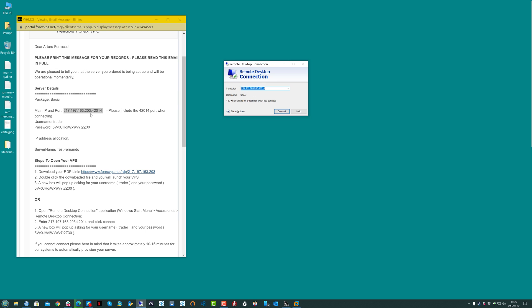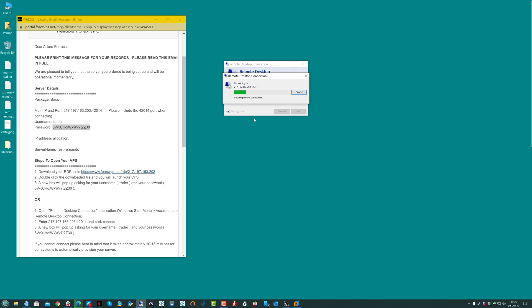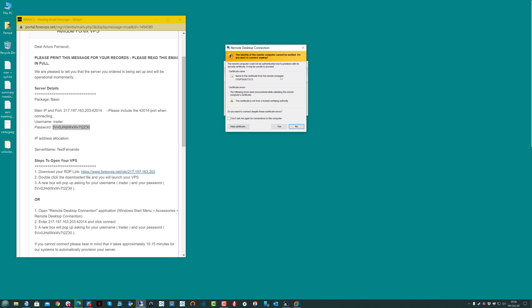Now we will have to paste the main IP and port in the computer field of the Remote Desktop Connection, and click Connect. In here, we need to use the username Trader and paste the password that you got in the email.